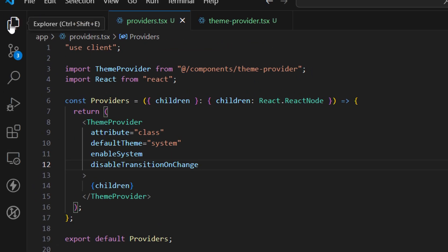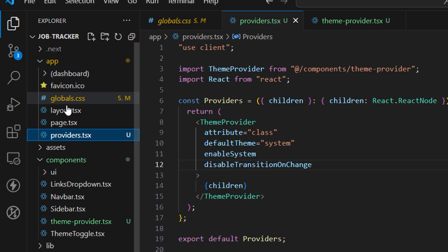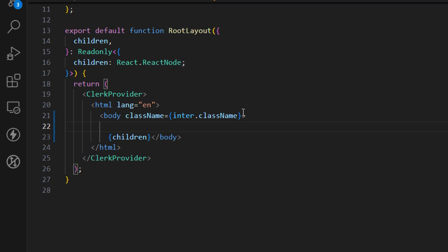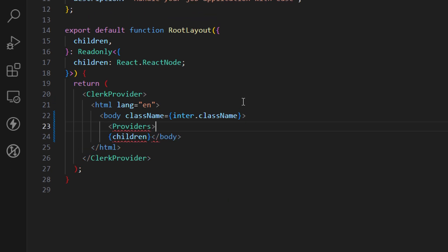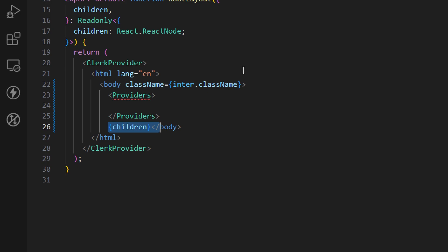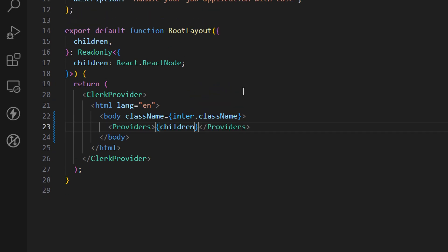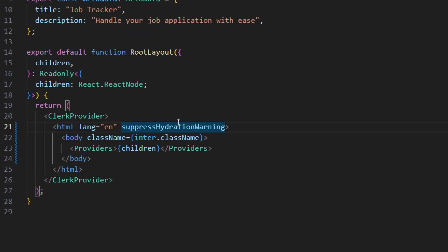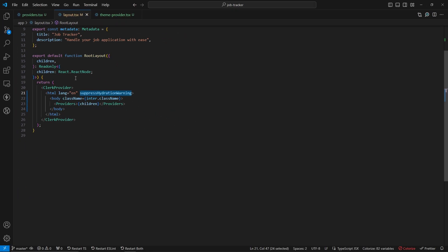Now include the Providers in our application. Open the root layout, import Providers, and wrap the children with it. Also add suppressHydrationWarning to the html element — this suppresses a warning that occurs during development when the component rendered on the server differs from the client side. On production builds this works as expected. Save this and we can now implement our toggle button.